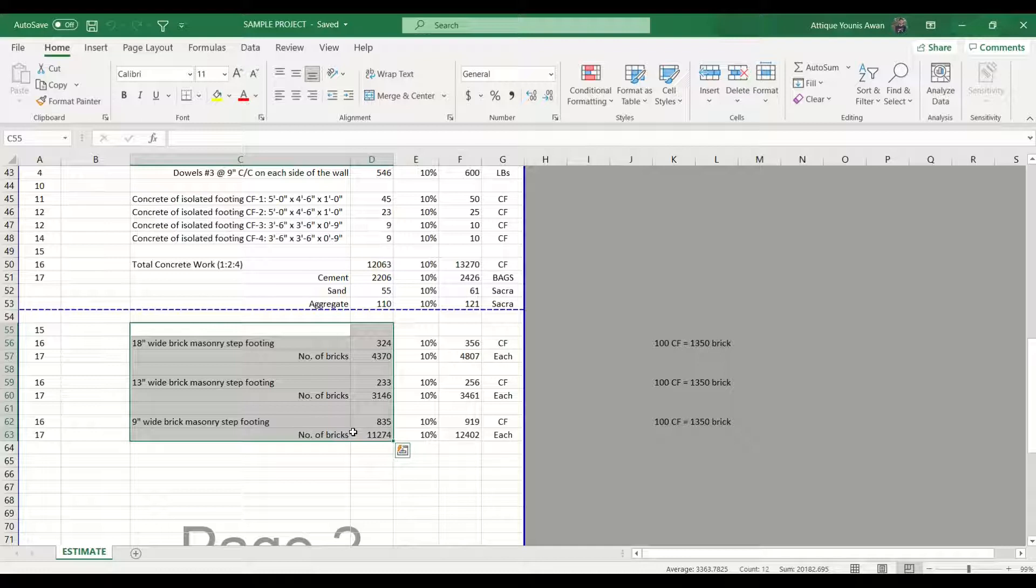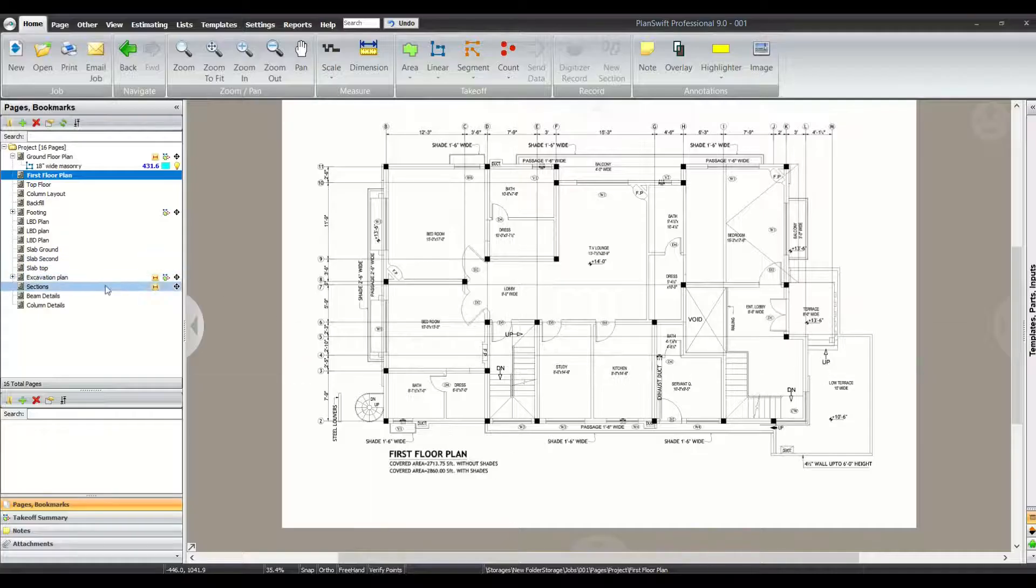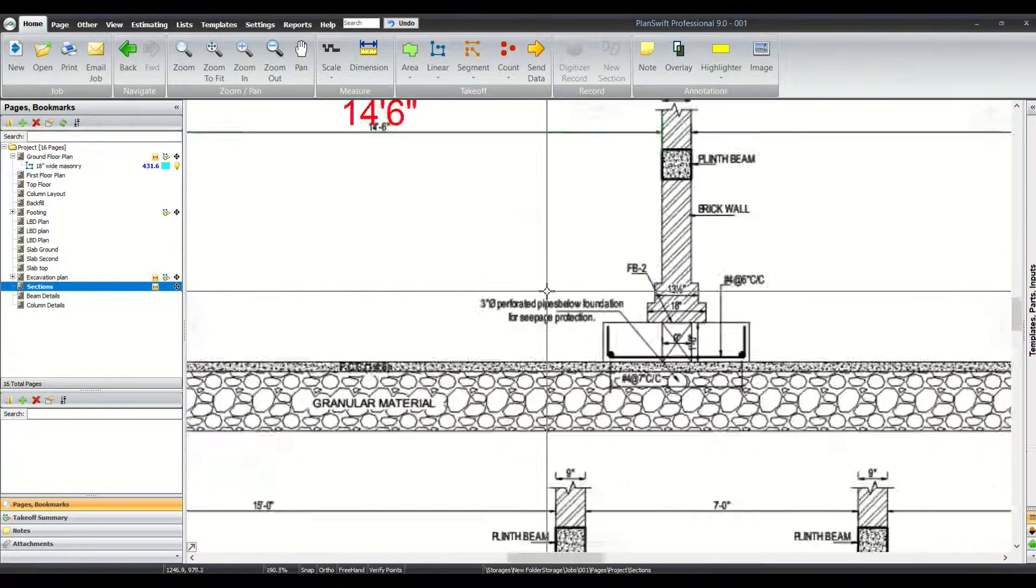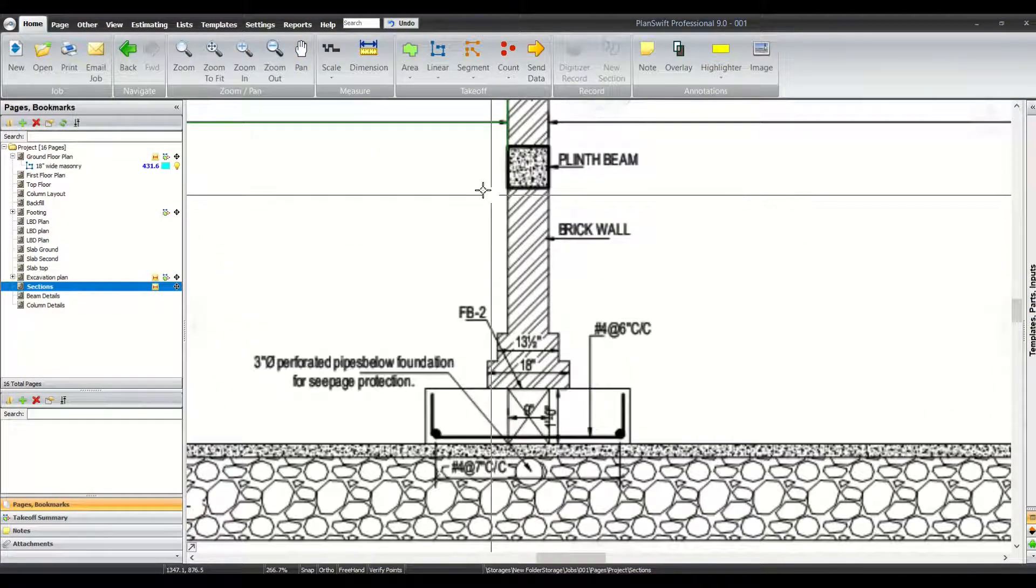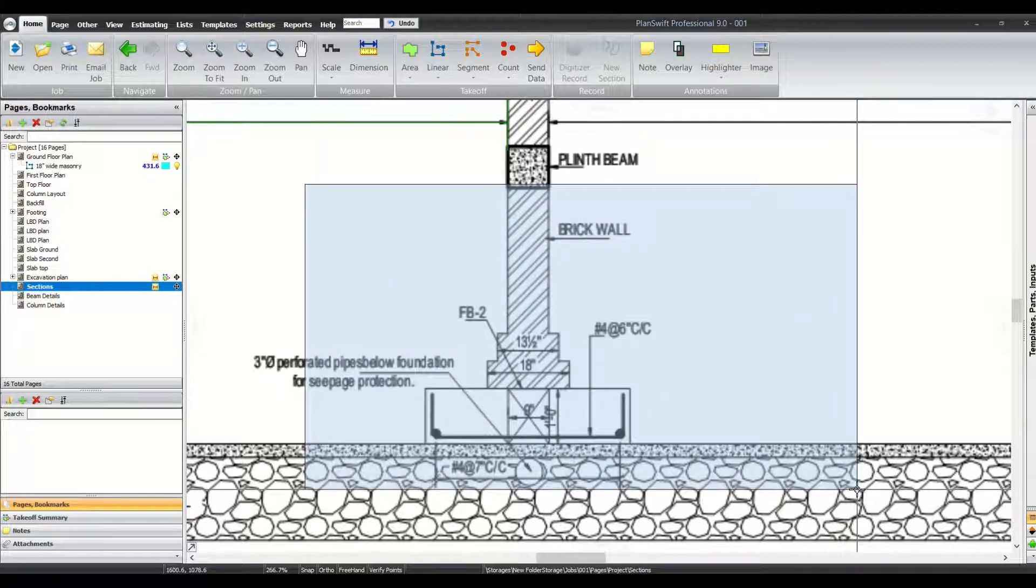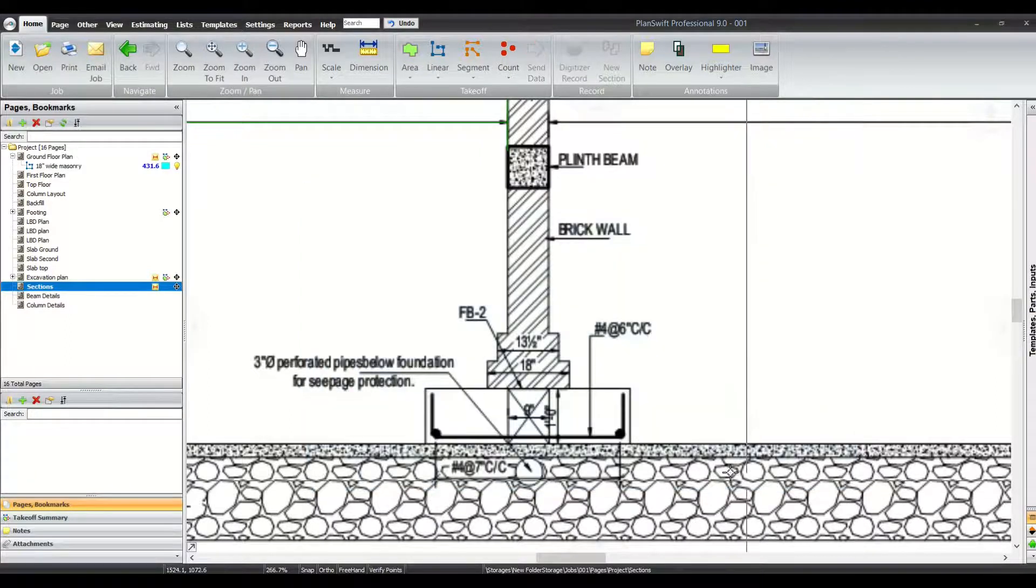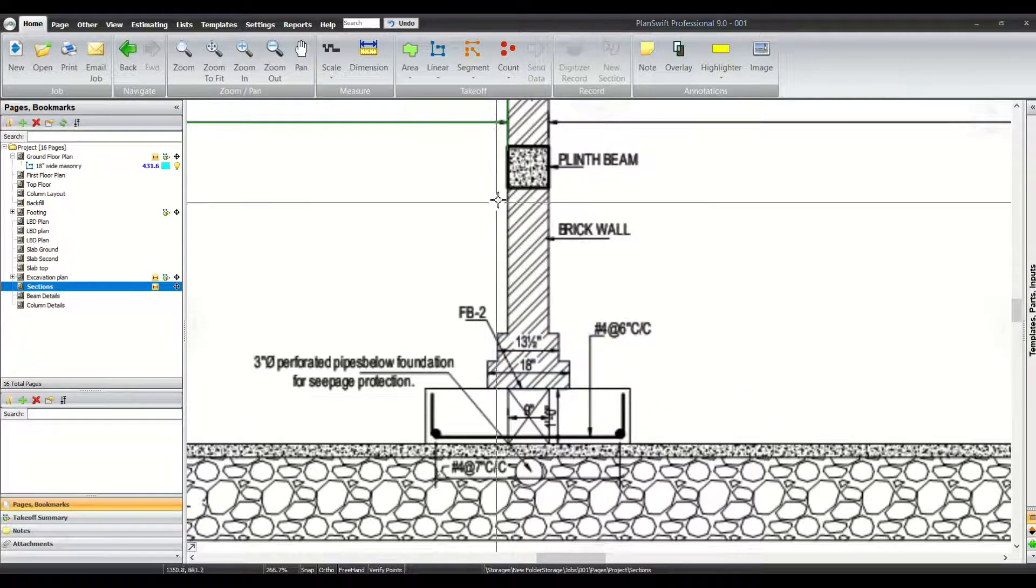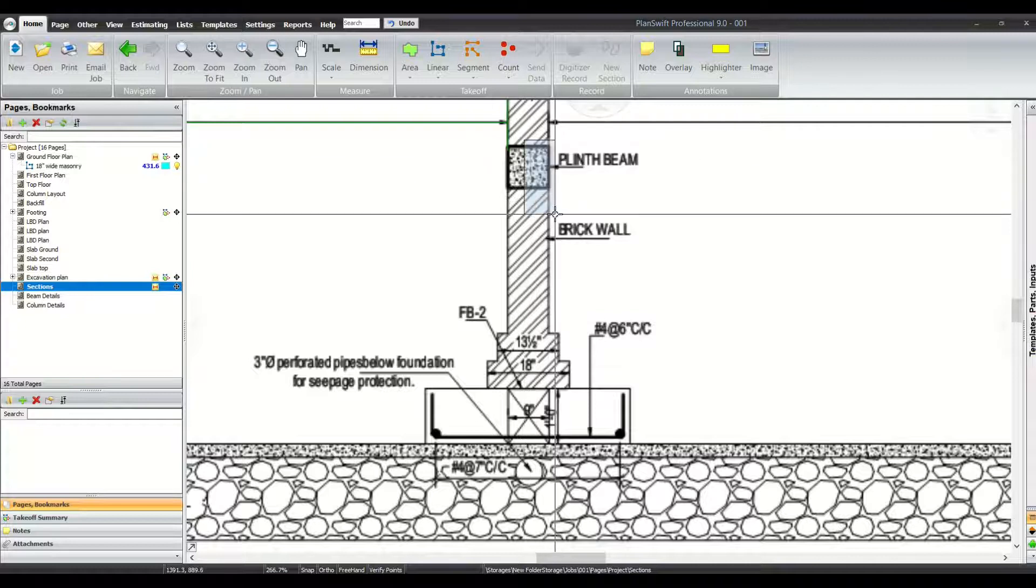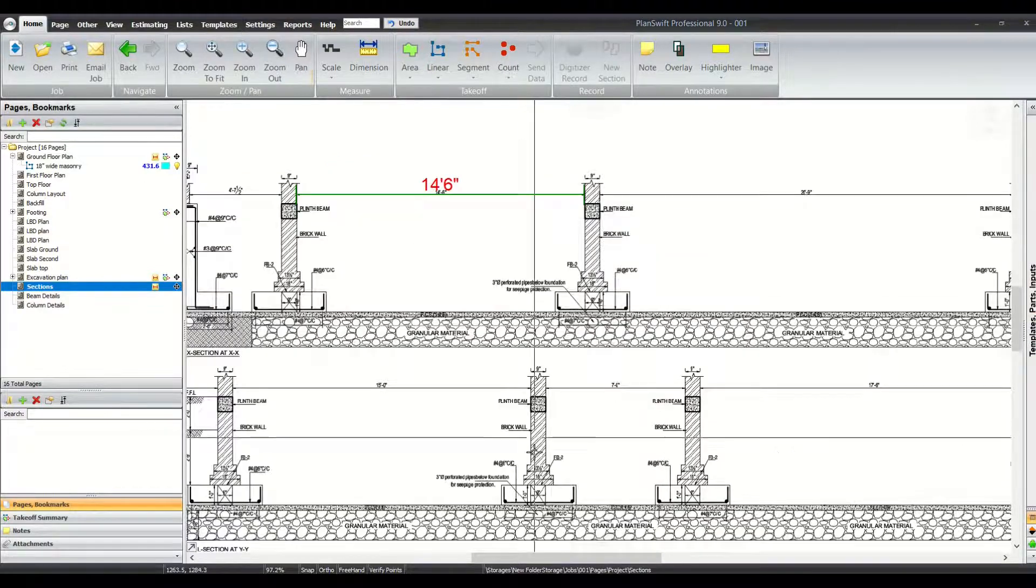Without wasting any time, let's jump into today's session. As you have seen, we have calculated the quantities of the bricks in substructure. If I move to the plans and move to the sections, I am going to tell you that we have calculated the quantities till this level. All the quantities beneath it are calculated - we have calculated the footing, the steps of masonry, and that 9 inch thick masonry wall beneath the plinth level.